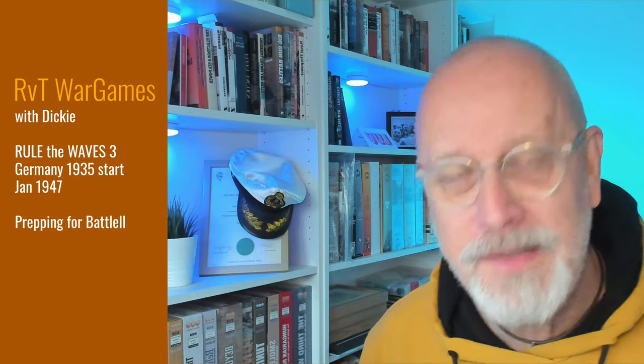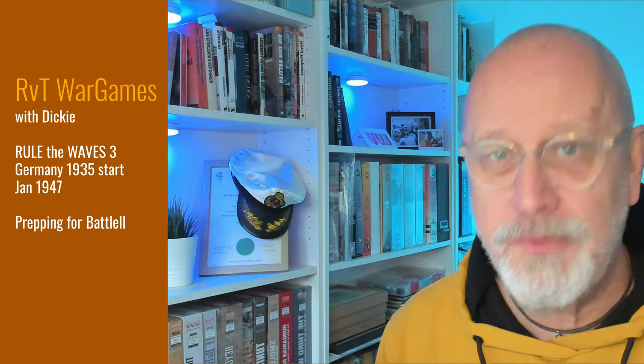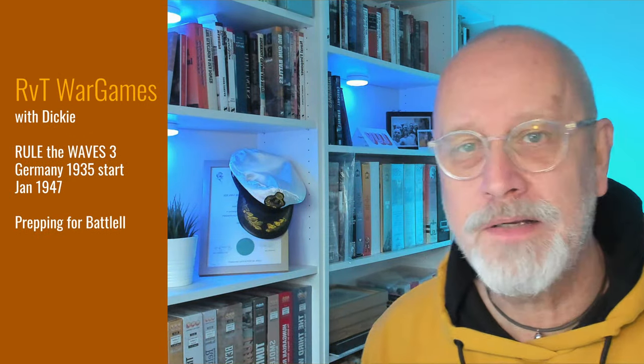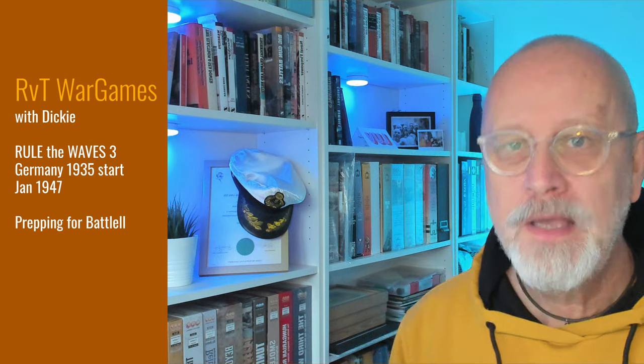Welcome. Let's play Rule the Waves 3 as Germany, starting in 1935.